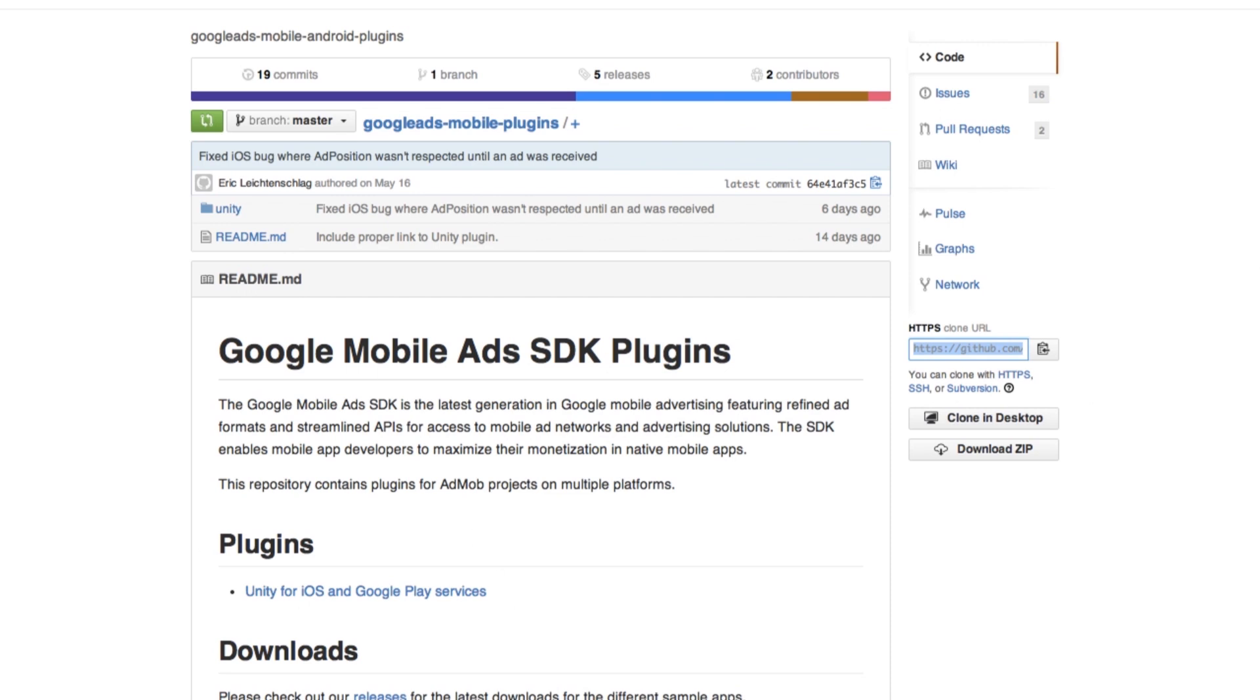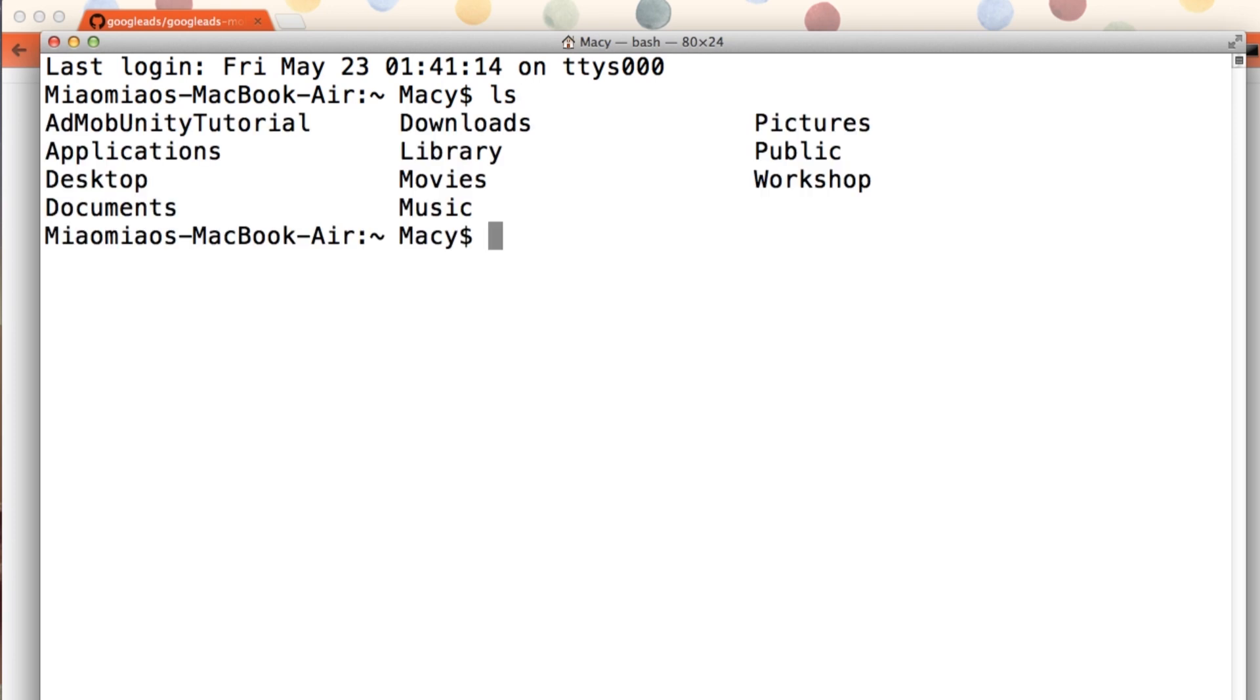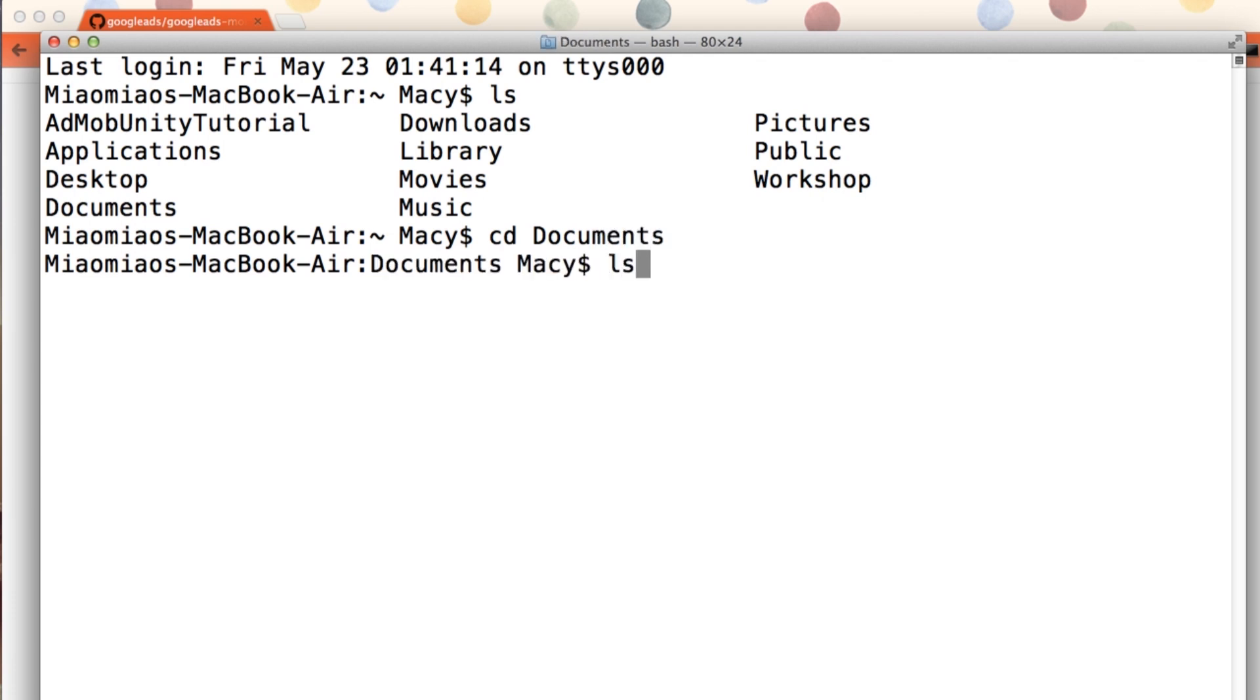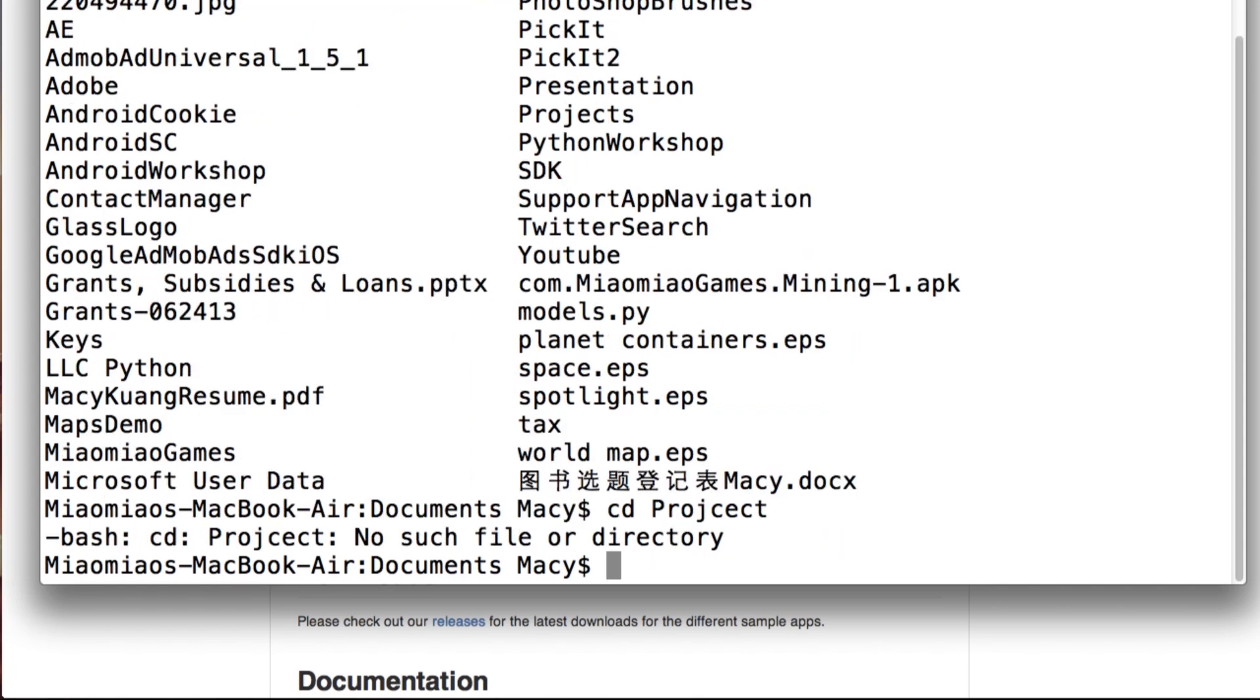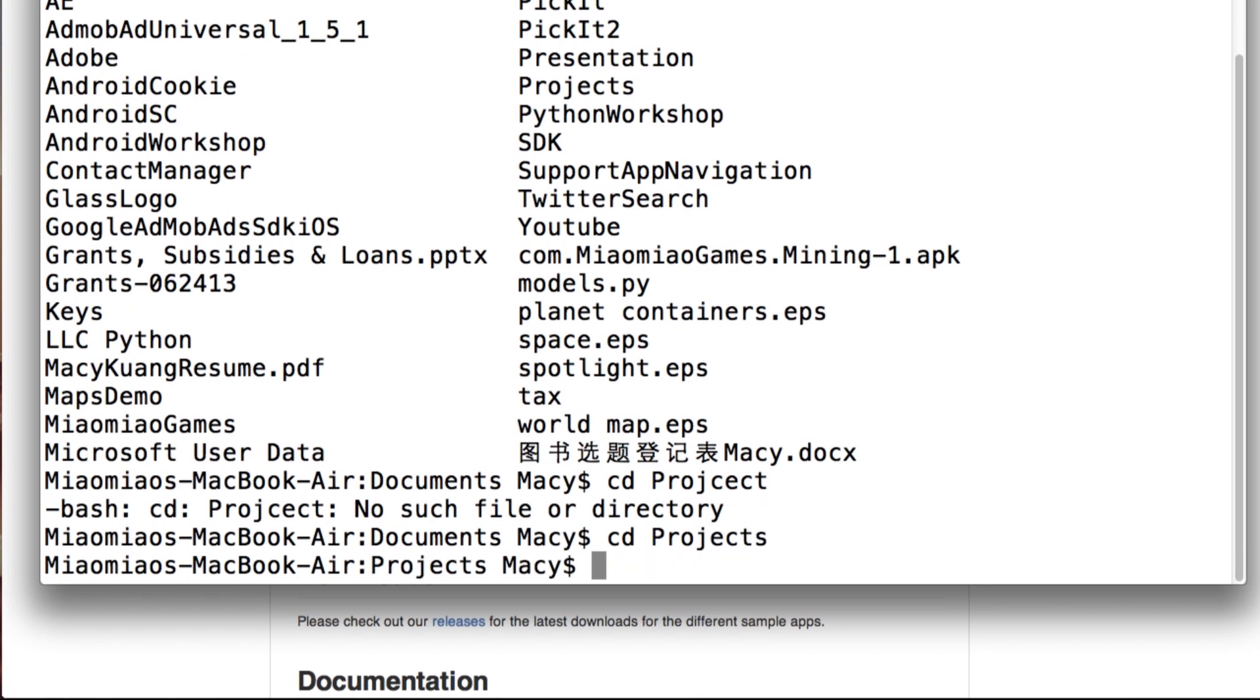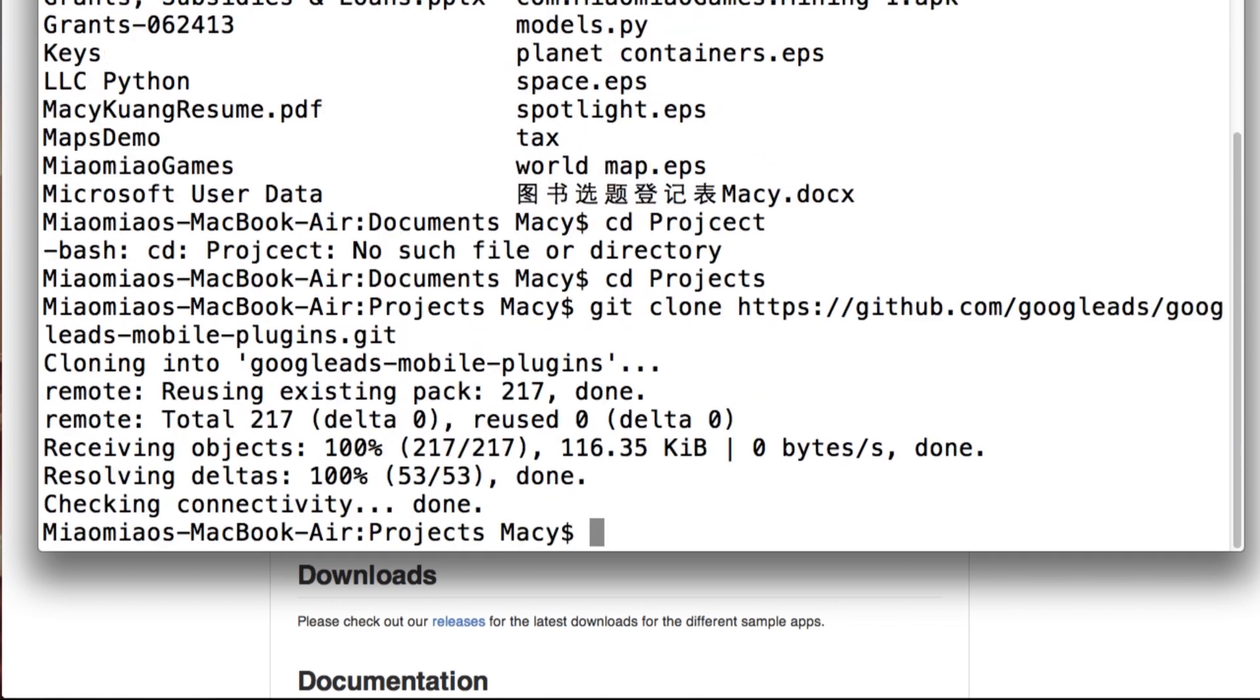Let's open terminal. Just go to the folder you would like to put your project. I usually put it in my project folder. And then here is git clone and just paste the git path we have copied. Just enter. So now the project is downloaded. It's very quick.